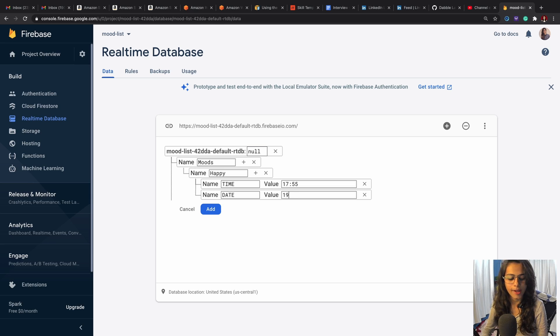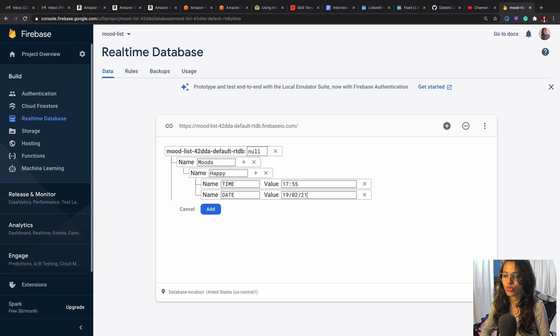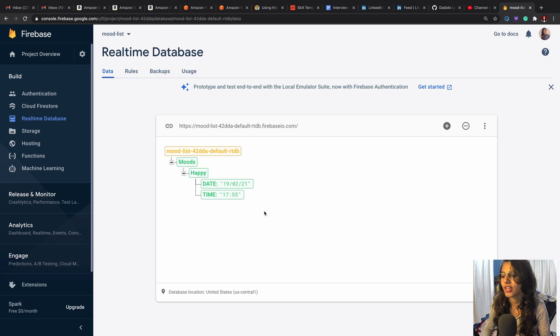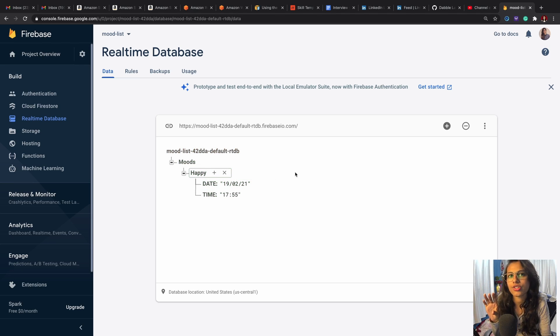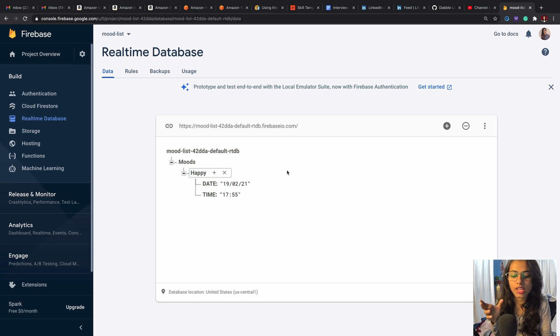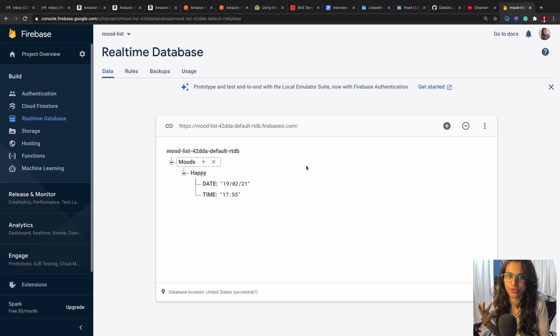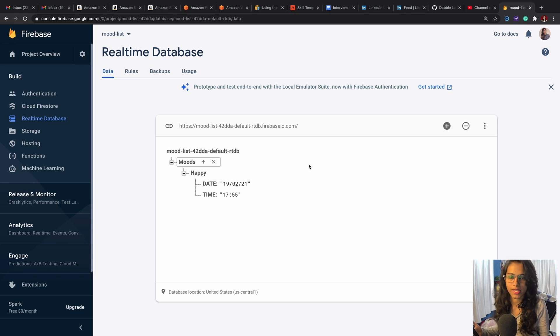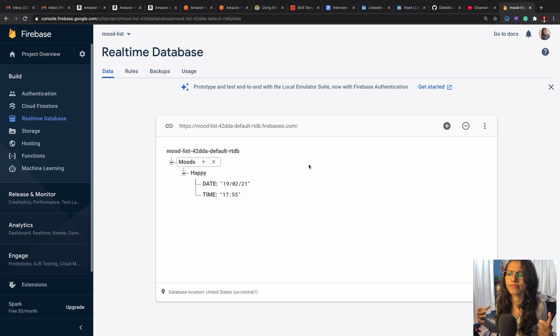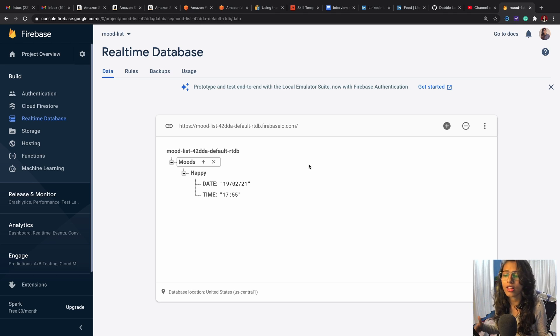And I'll have another key which is the date, which is 19-02-21. So this would be the structure. This is a structure that I am using—the structures can be different.